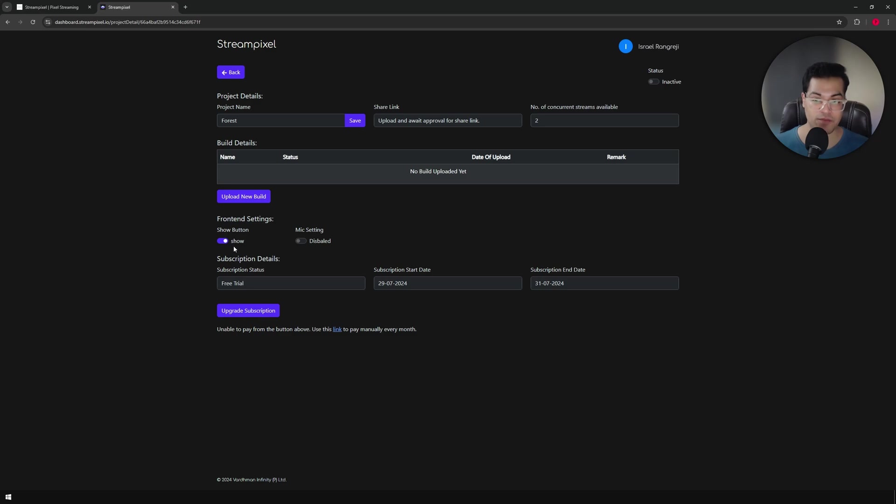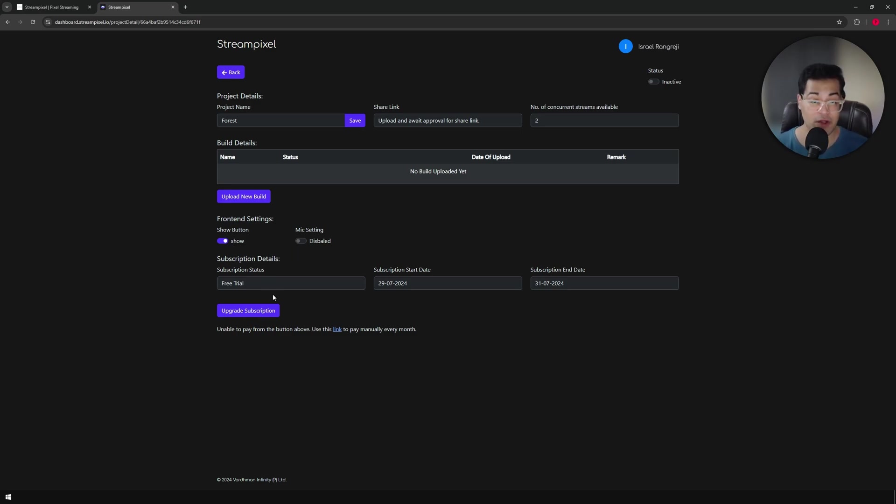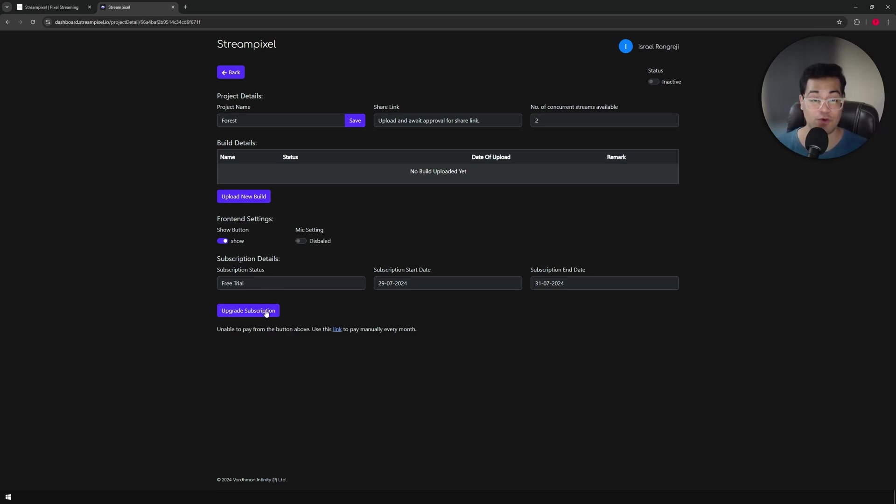Then you have the option to enable your microphone. After that, you have your subscription details. StreamPixel has a subscription service, so they charge you about 99 euros per month with two concurrent users.